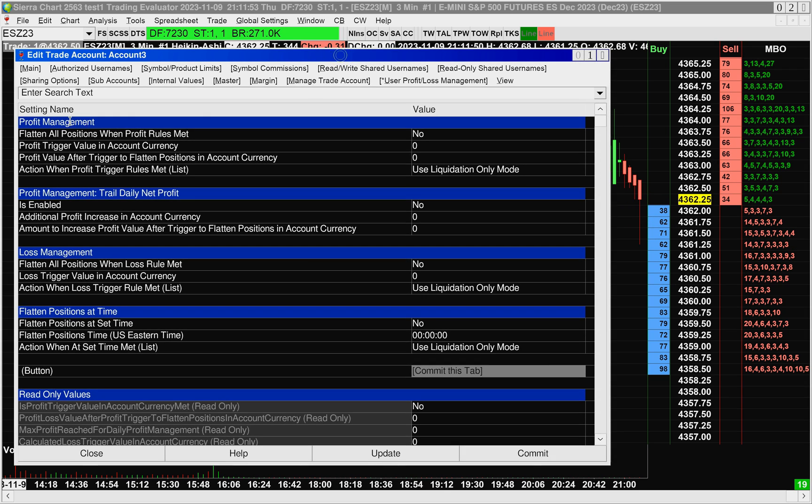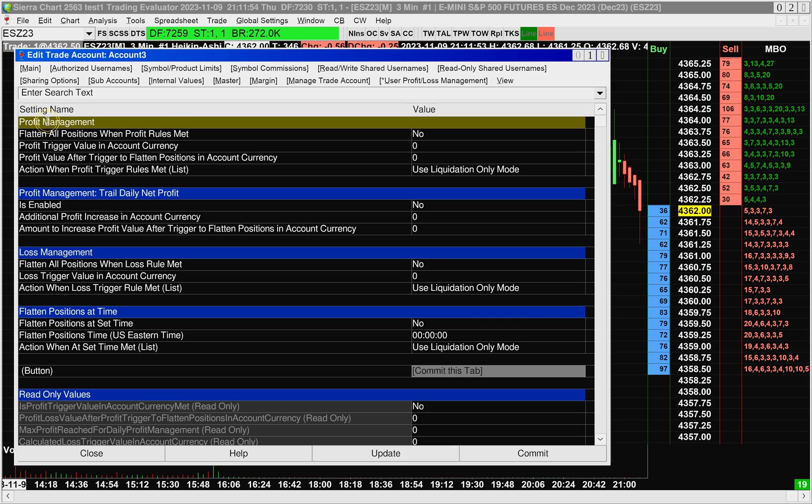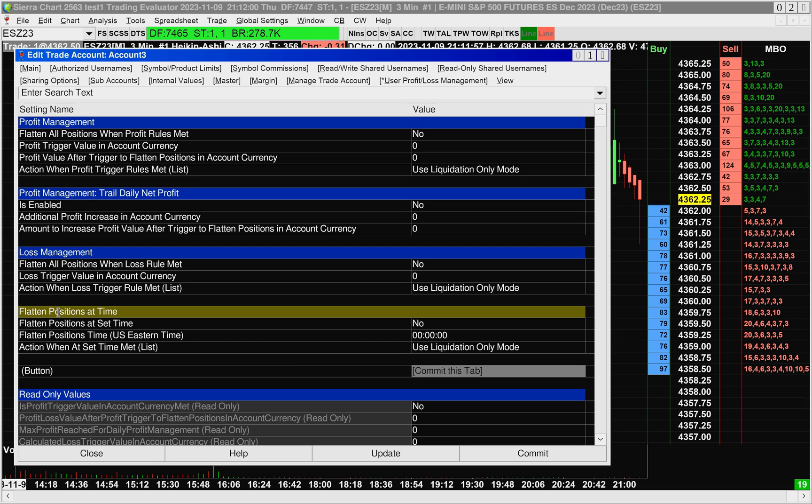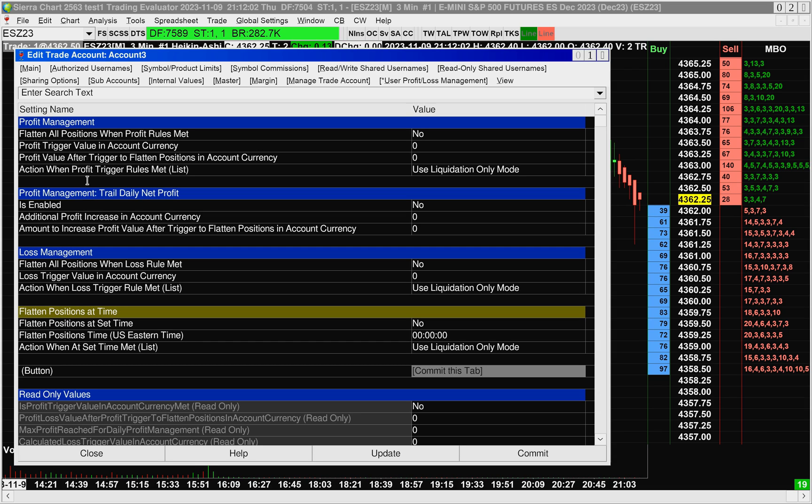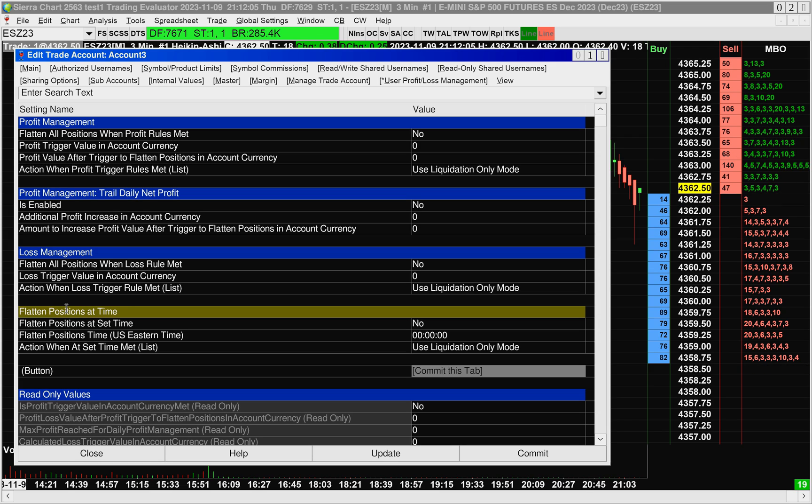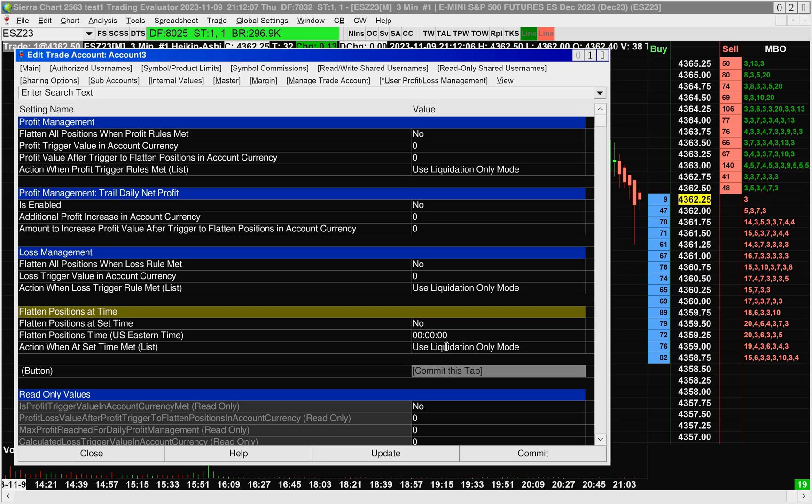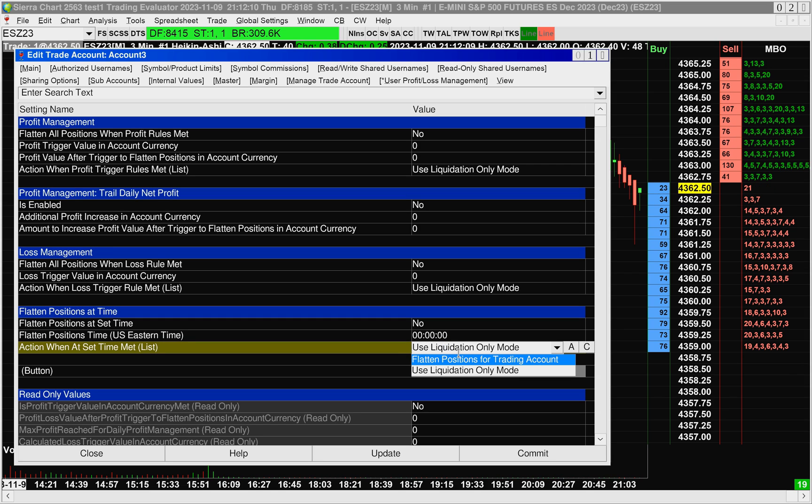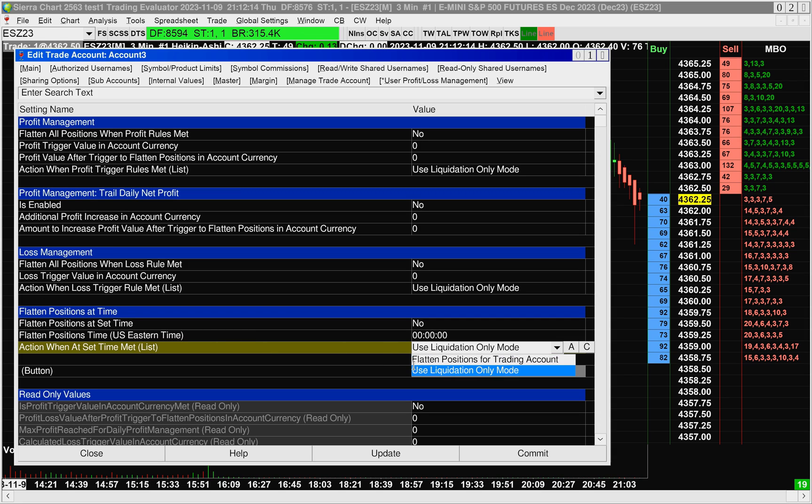So first, let's start with Profit Management. So for Profit Management, Loss Management, as well as Flattened Positions at Time, what's really nice is that you can control the action independently based on if you want to set your account into liquidation-only mode or to actually flatten the positions in your trading account when the rules have been met.